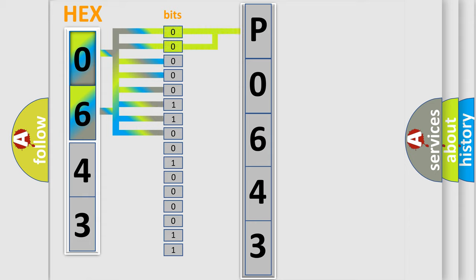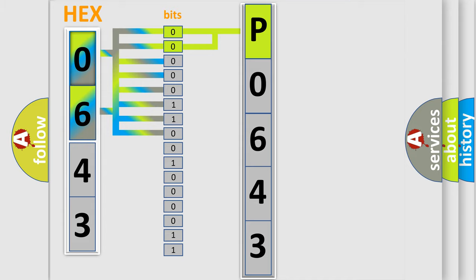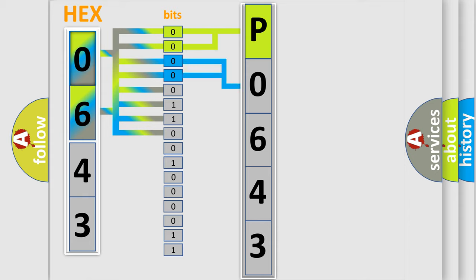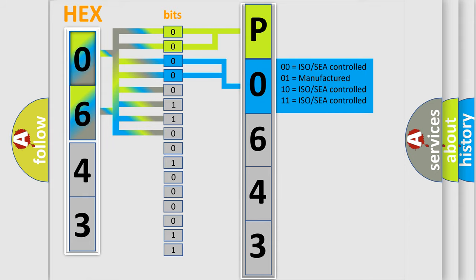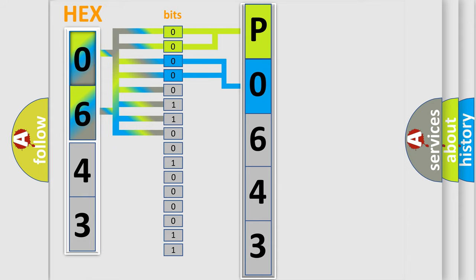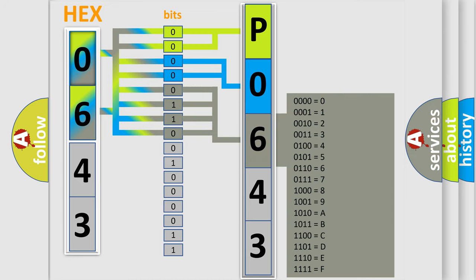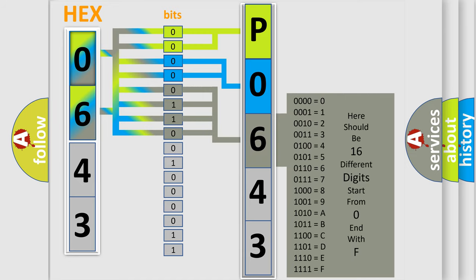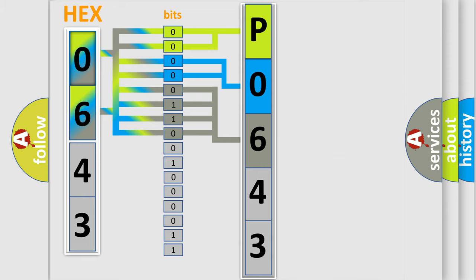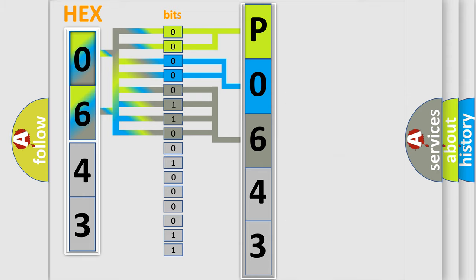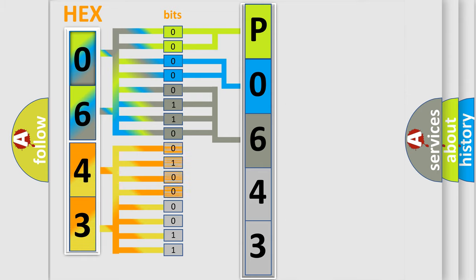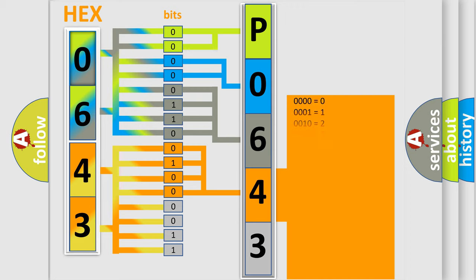By combining the first two bits, the basic character of the error code is expressed. The next two bits determine the second character. The last bit styles of the first byte define the third character. The second byte is composed of eight bits. The first four bits determine the fourth character, and the last four bits define the fifth character.